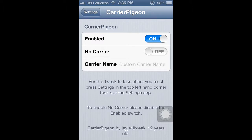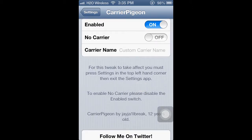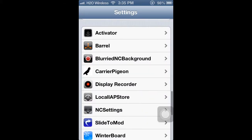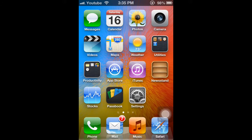Just follow the steps as it says. It says: for this tweak to take effect, you must press Settings in the top left-hand corner and then exit the app. So I'll type in whatever I want to put, press Settings, exit — and then my carrier area has turned from my carrier name to 'YouTube'.